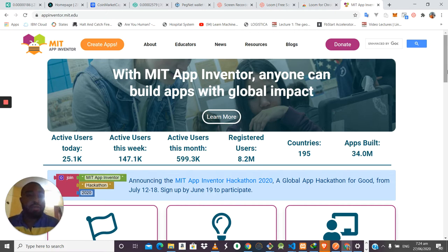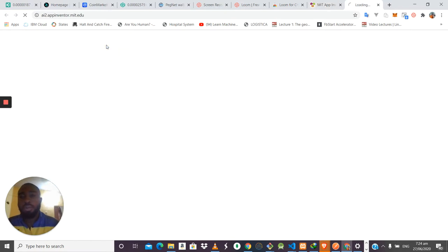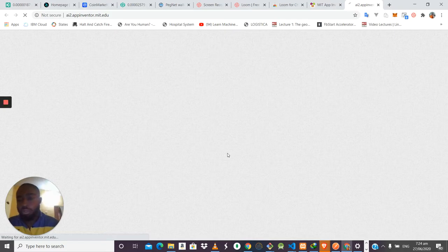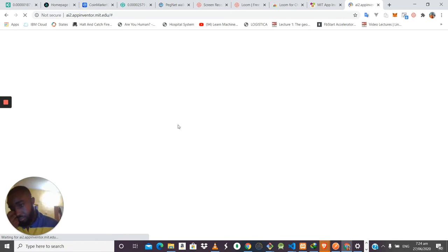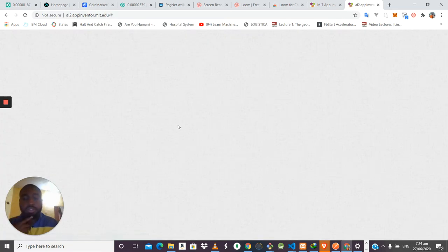To start developing mobile applications with MIT App Inventor, all you need to do is create an app. It will ask you to sign in with your Gmail or email account. Once you select your email account it will automatically log you in and bring you to your MIT App Inventor dashboard.